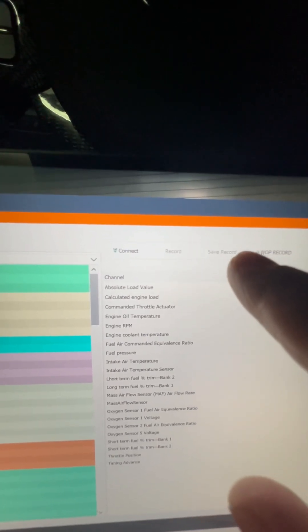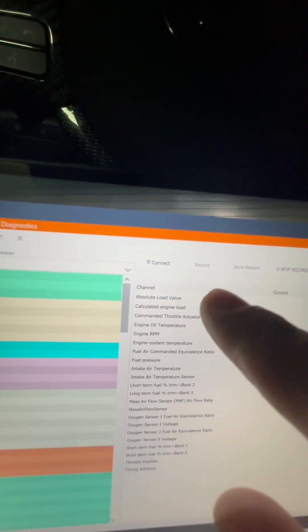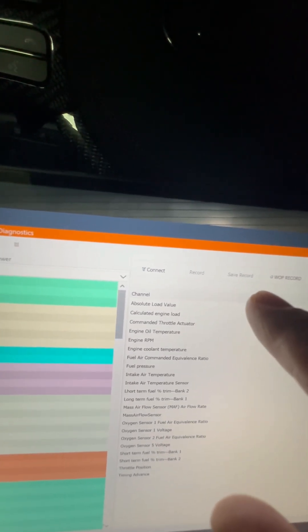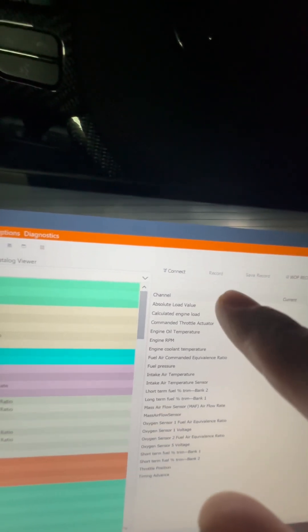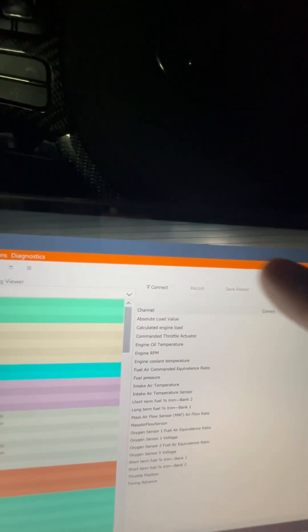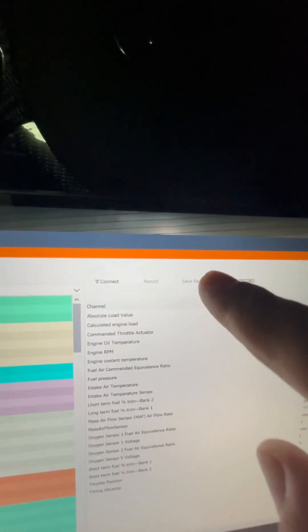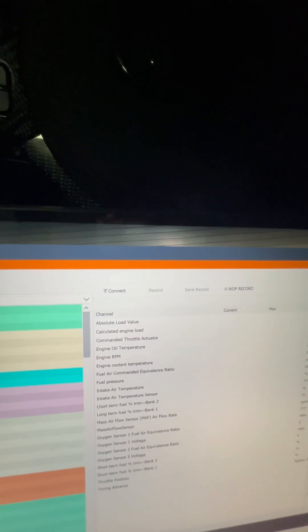And then once you're done recording that session, you stop somewhere safely. It'll show stop record where it says record. You hit that and then you hit save record.